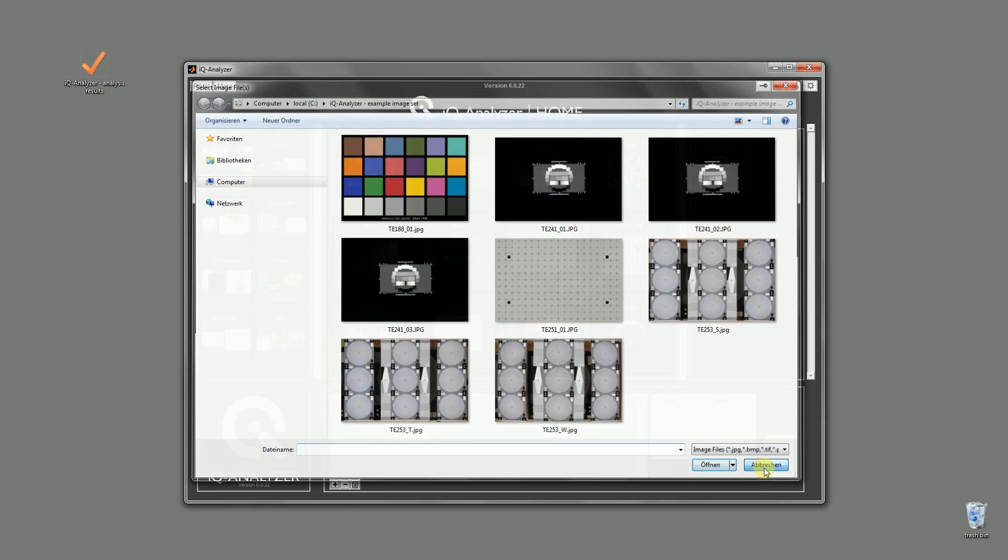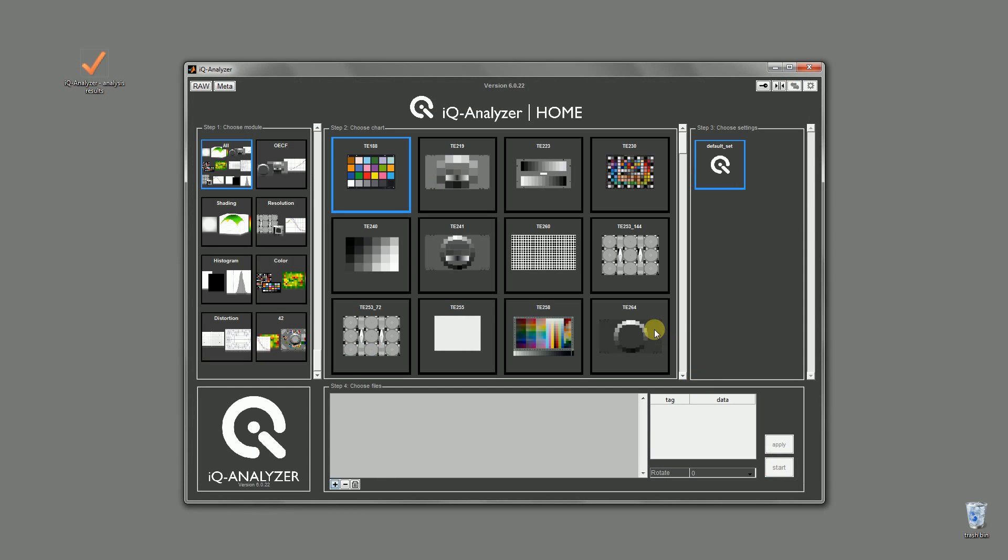Keeping this in mind, you can use the IQ analyzer's home screen to get your desired results. The first step is to choose the module you would like to use. For the OECF and dynamic range we choose the OECF module.